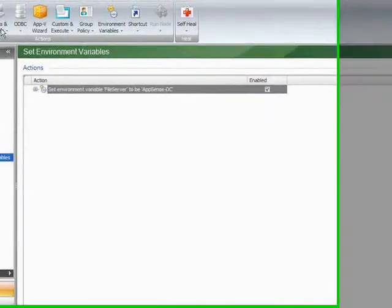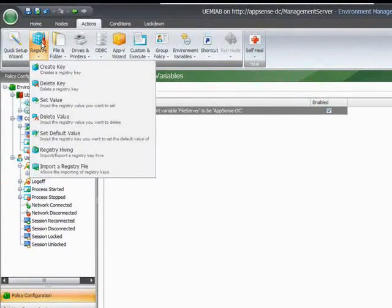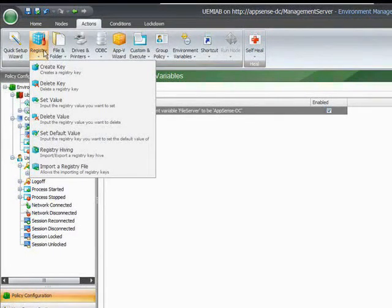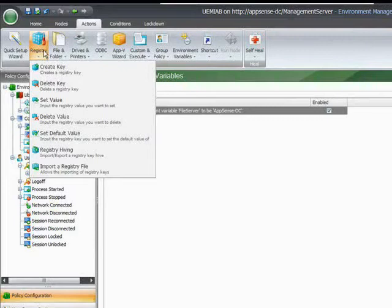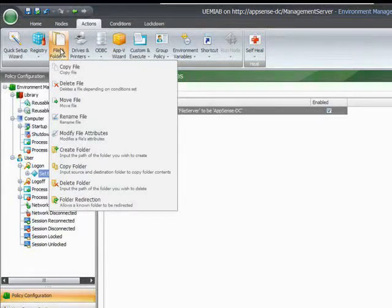If you want to create them manually, we're using just the standard console. If we look in the registry area we can create, delete, set values, delete values and import registry files. In the files and folders area we can copy, delete, move, rename, modify file attributes and folders.